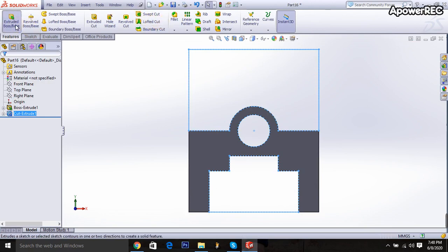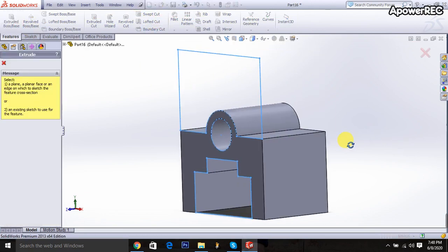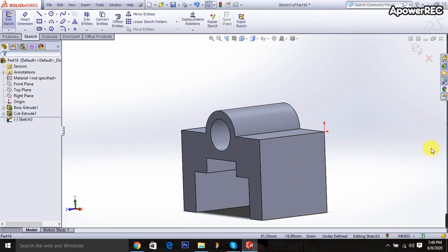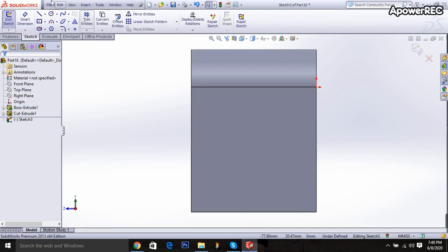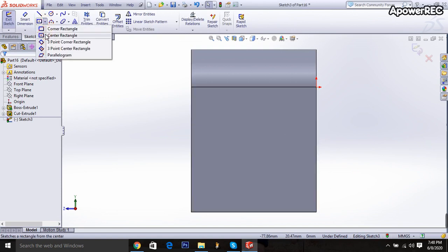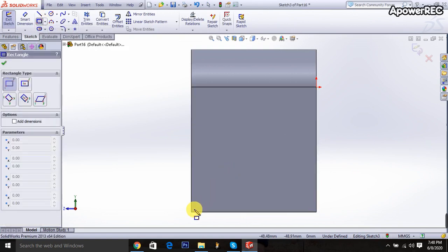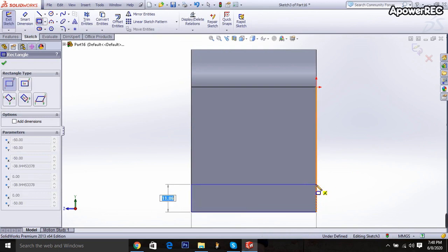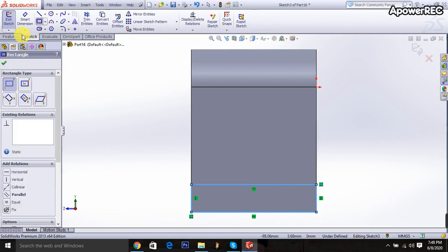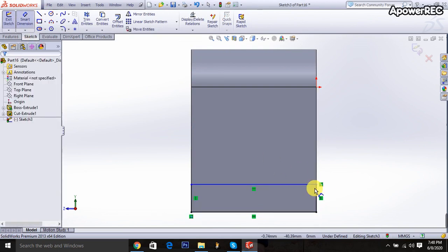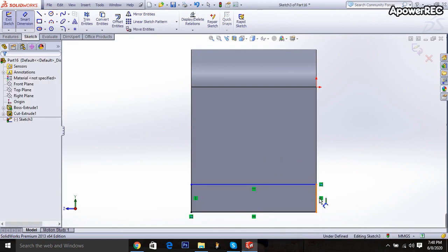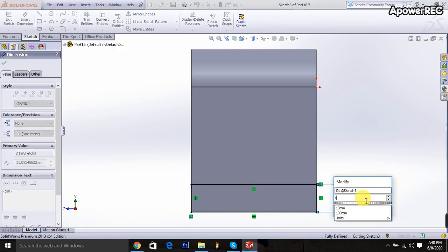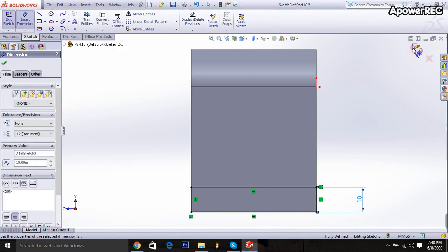Then I am going to the extruder cut box. And click here. Then control 8 for normal plane. Go to here. Center corner rectangle is taken. Then it will be 20 millimeters. Then it will be 10 millimeters. Done.